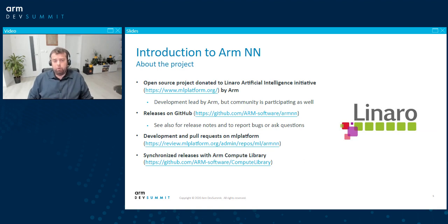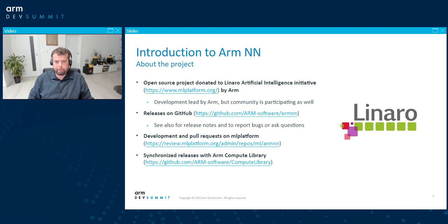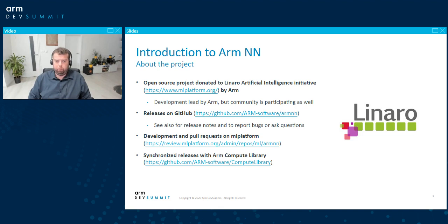Around two years ago, the ArmNN project was donated as open source to the Linaro Artificial Intelligence Initiative, and currently it is maintained by it. ARM is still the main developer, but the community and NXP as well are participating.